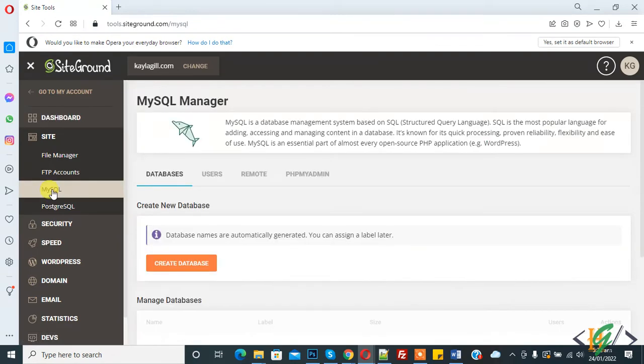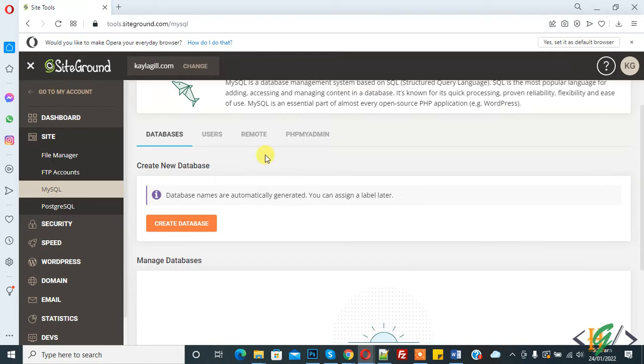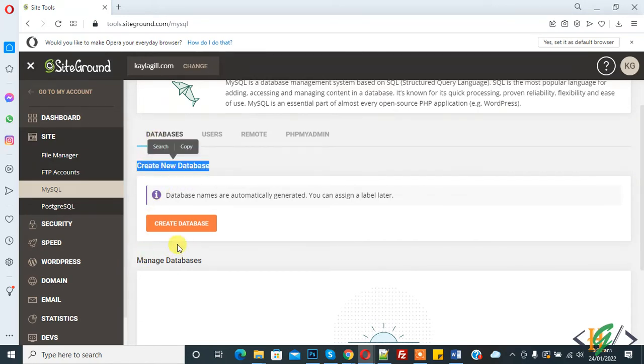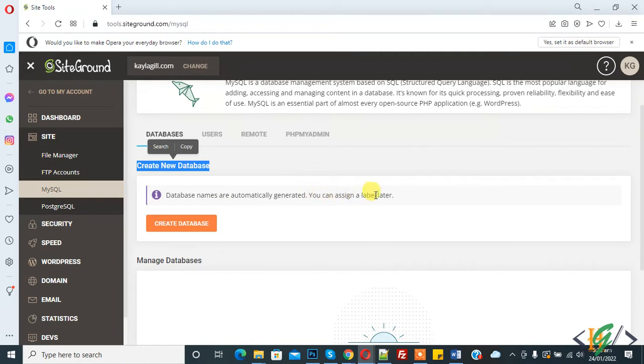Here you see MySQL Manager. In the database section, you see Create New Database. Click on it to create a database. Database names are automatically generated. You can assign a label later. Click on Create Database.